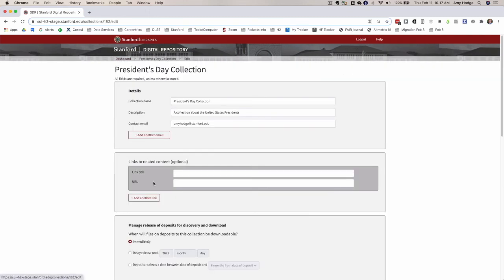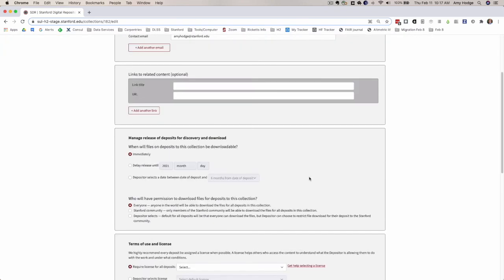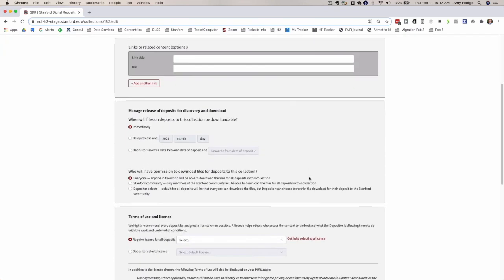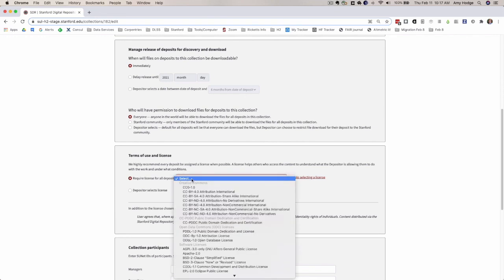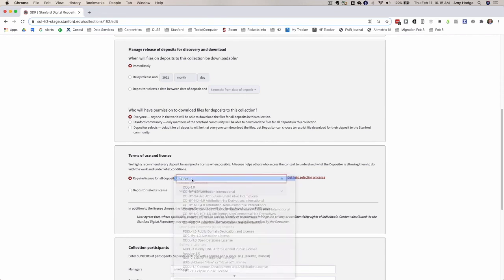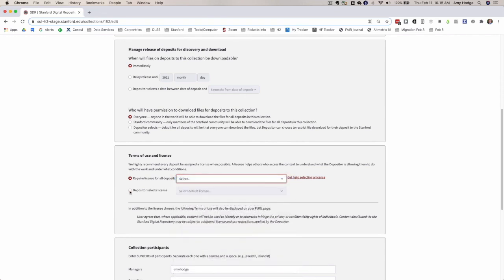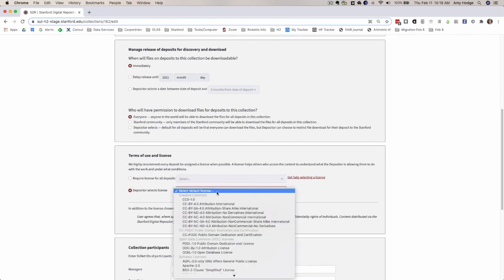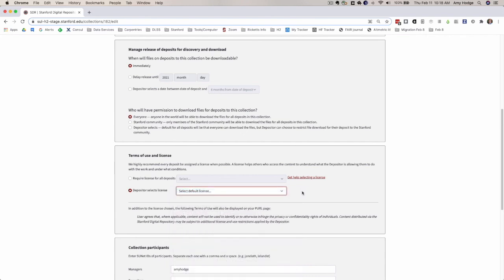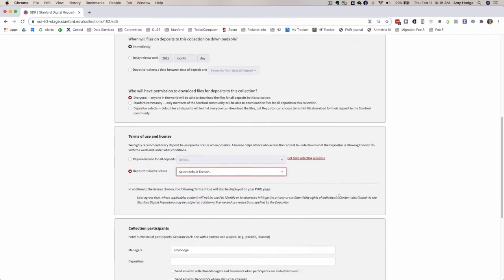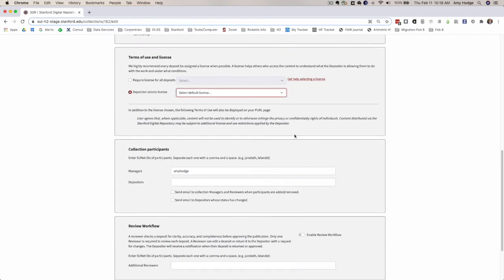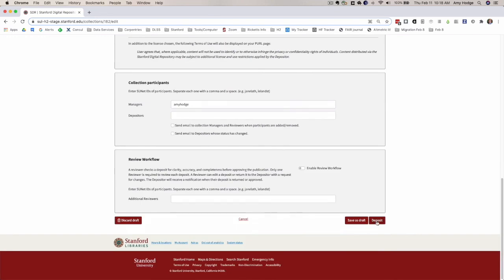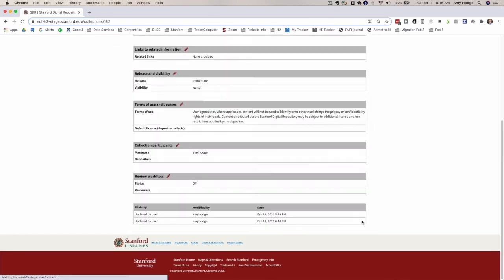There's one small change we've made to the collection edit form as well. Normally you have to either require everyone to choose a particular license and you have to specify this license or you can allow the depositor to choose, but you have to select a default license. We're now allowing this form to save whether you've chosen this license or not. You can't deposit it, but you can save it as a draft.